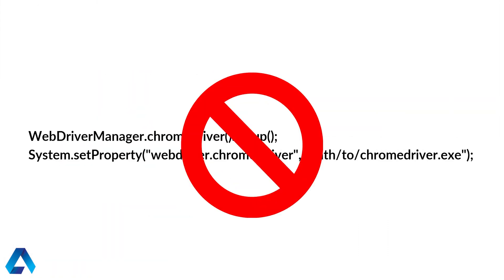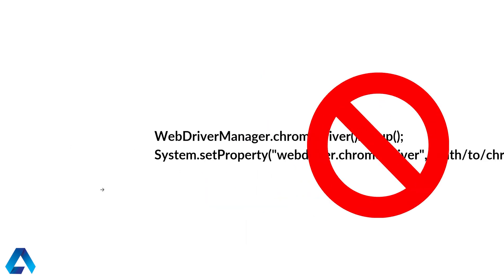But the exciting news is that you no longer need to use either one of these. Yes, you heard me right. You no longer need to have WebDriverManager or a system property to set up a browser driver. Are you curious about how to do that? Let's find out.